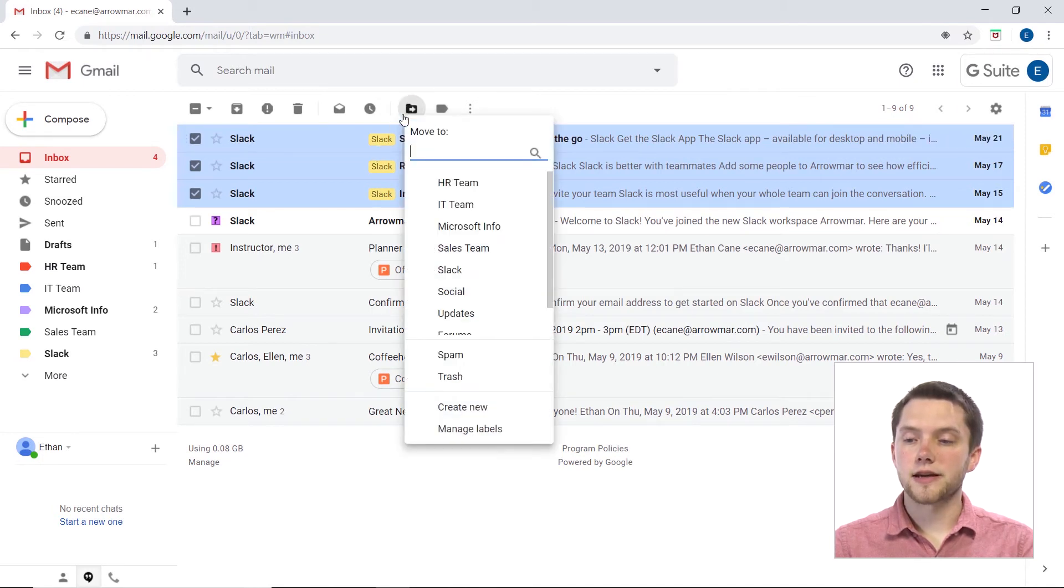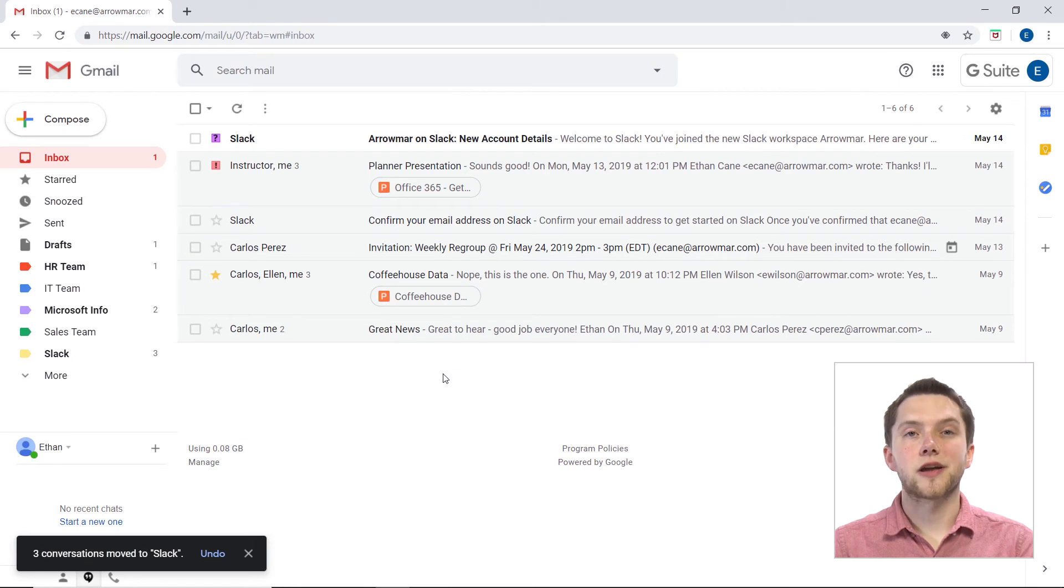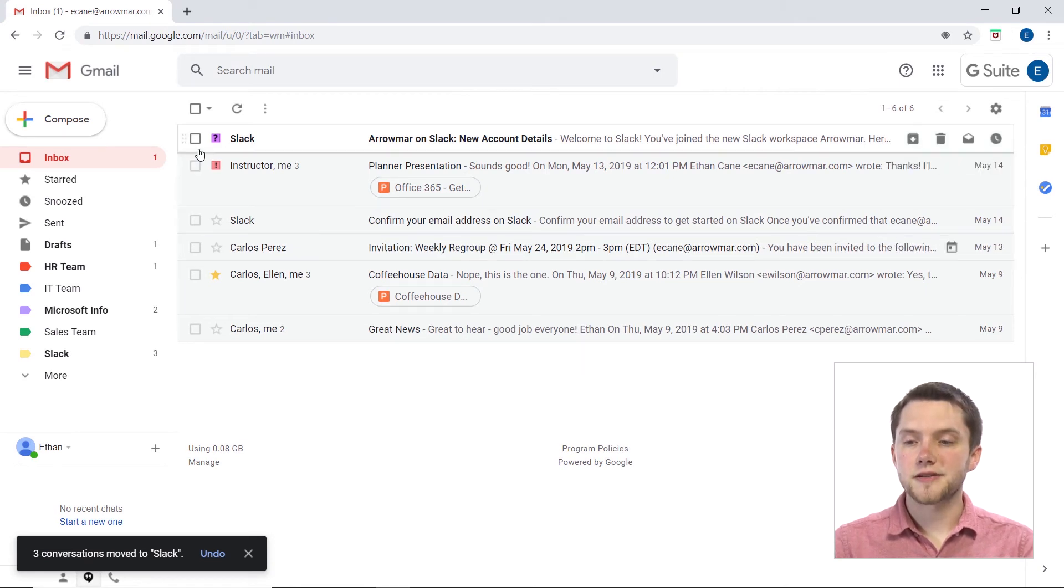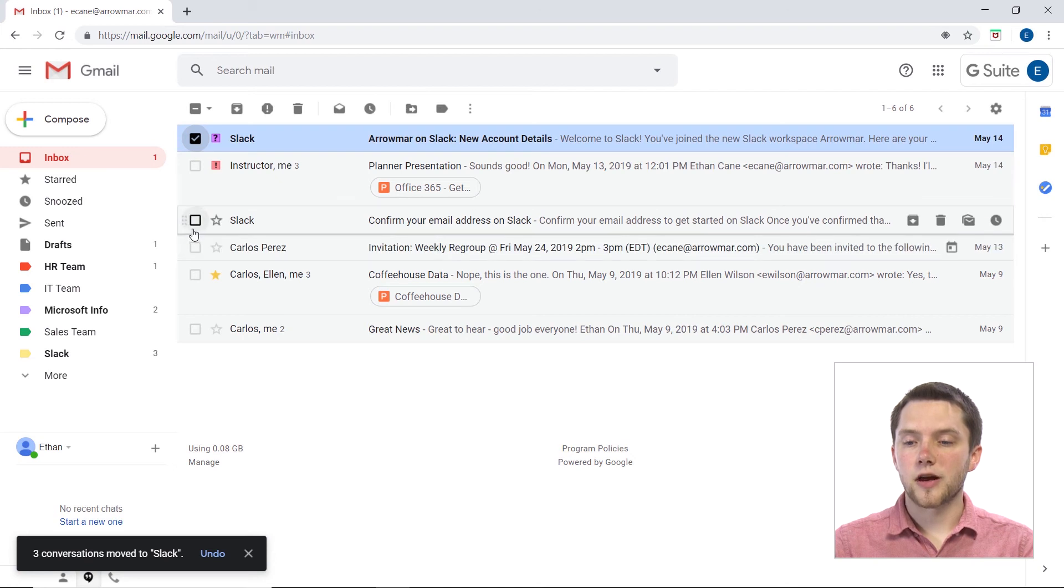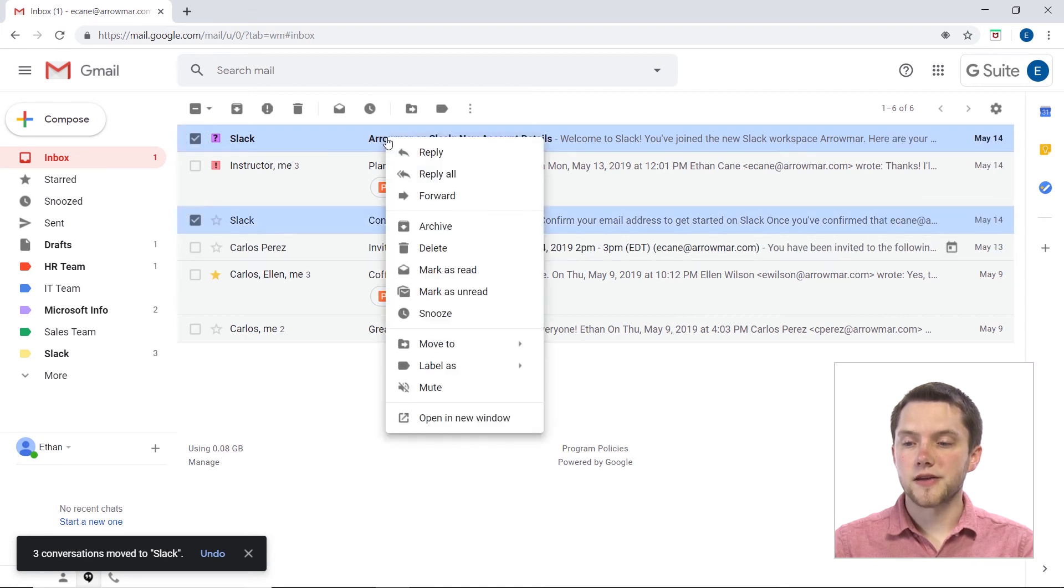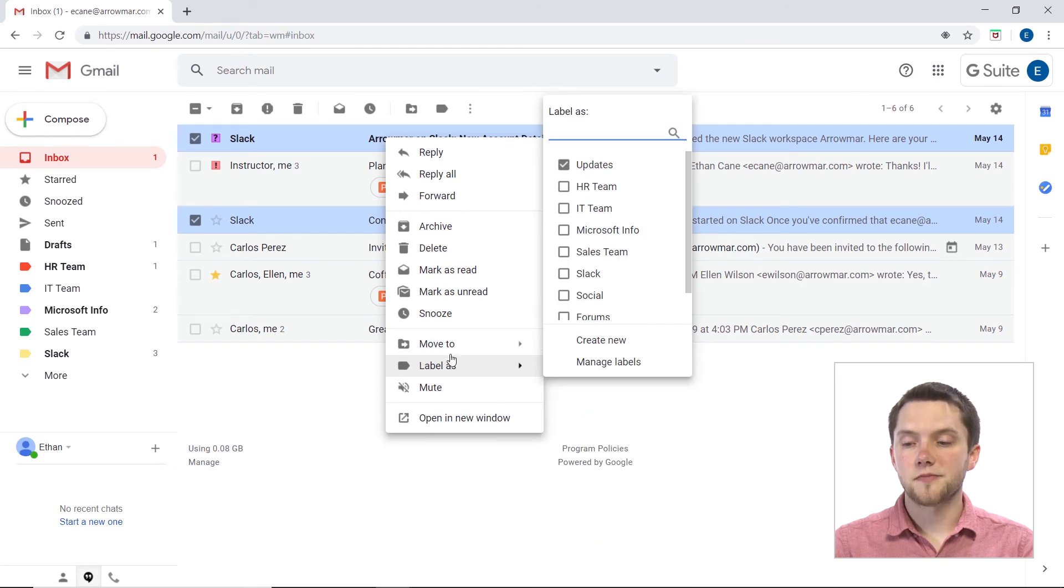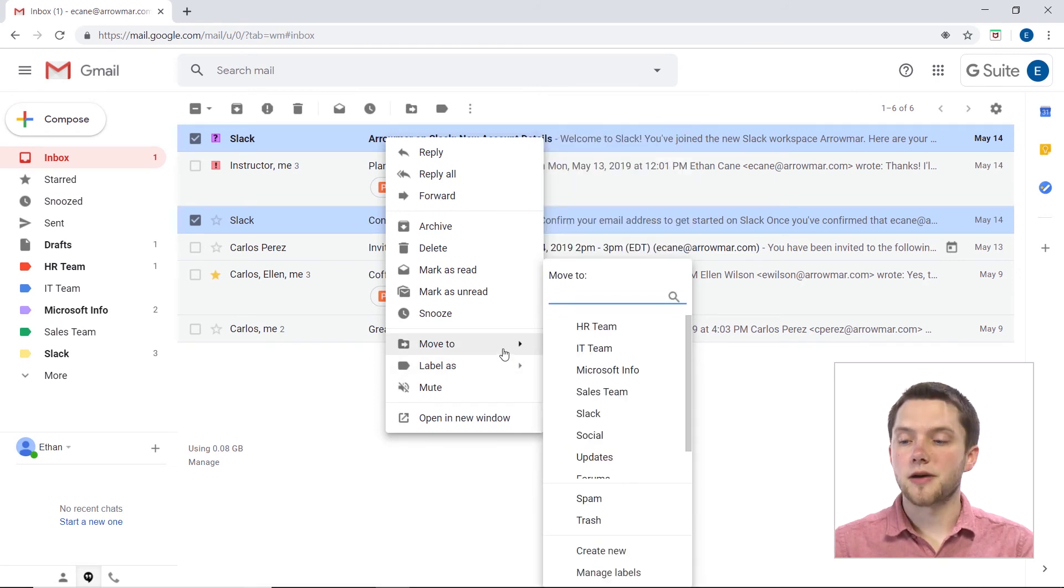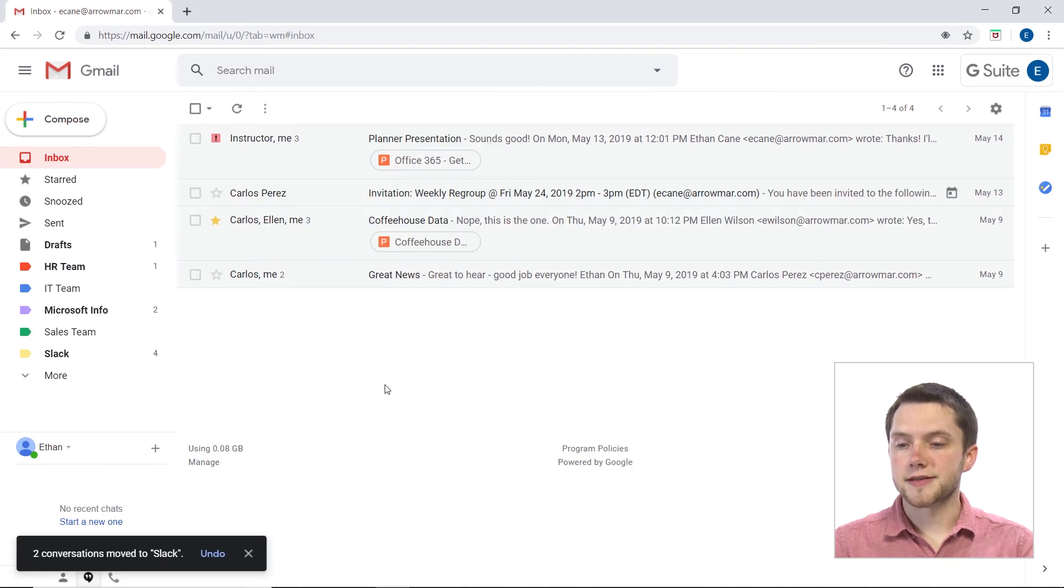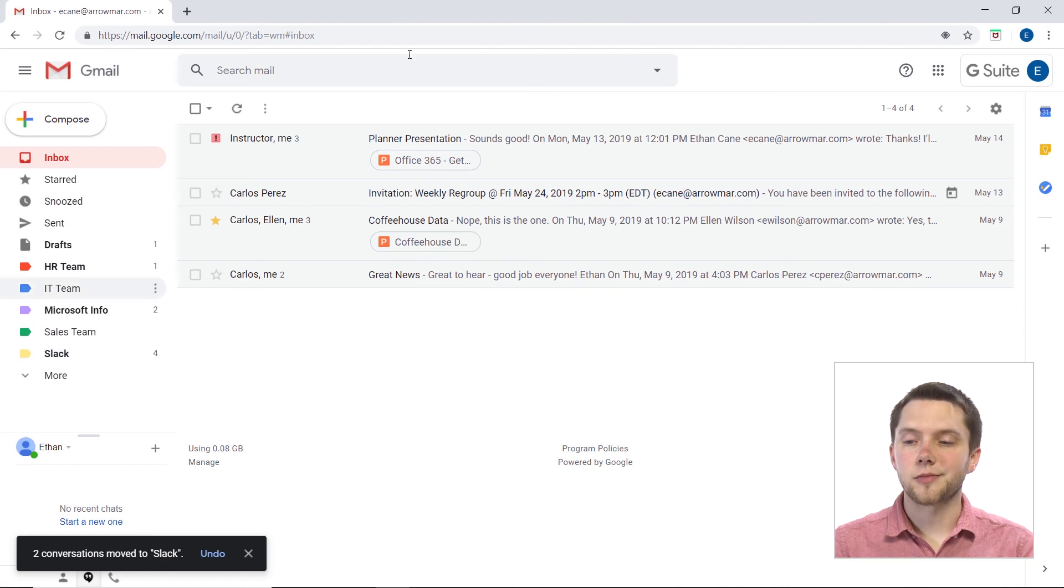So if I click again on Move and go down to Slack, you'll see all three of those are now placed in Slack immediately. Now, something else you can do here. We could right-click after clicking on these. We could go down to Move To in here or Label As, and we could do the same thing as if we went to the top of the menu there. So I'll just move these two final ones into Slack, and as you can see, now we have all those emails in my new Slack label, and my actual inbox is a lot less messy.